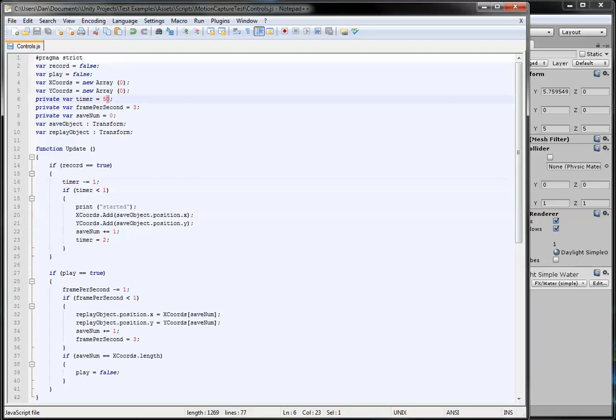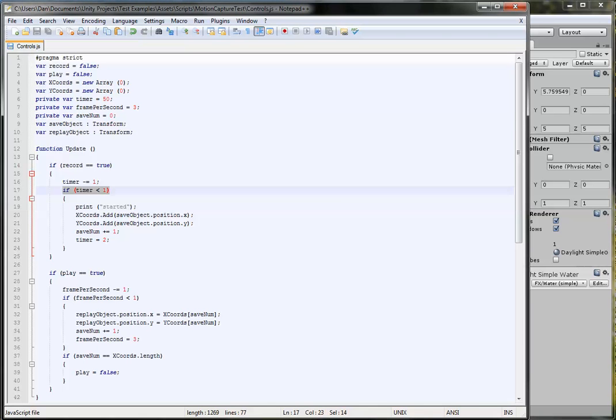So these ones I've made at zero and then every time record equals true, we'll go here, if record equals true, the timer will tick down. The timer's set at 50 at the moment because it's a good record speed.